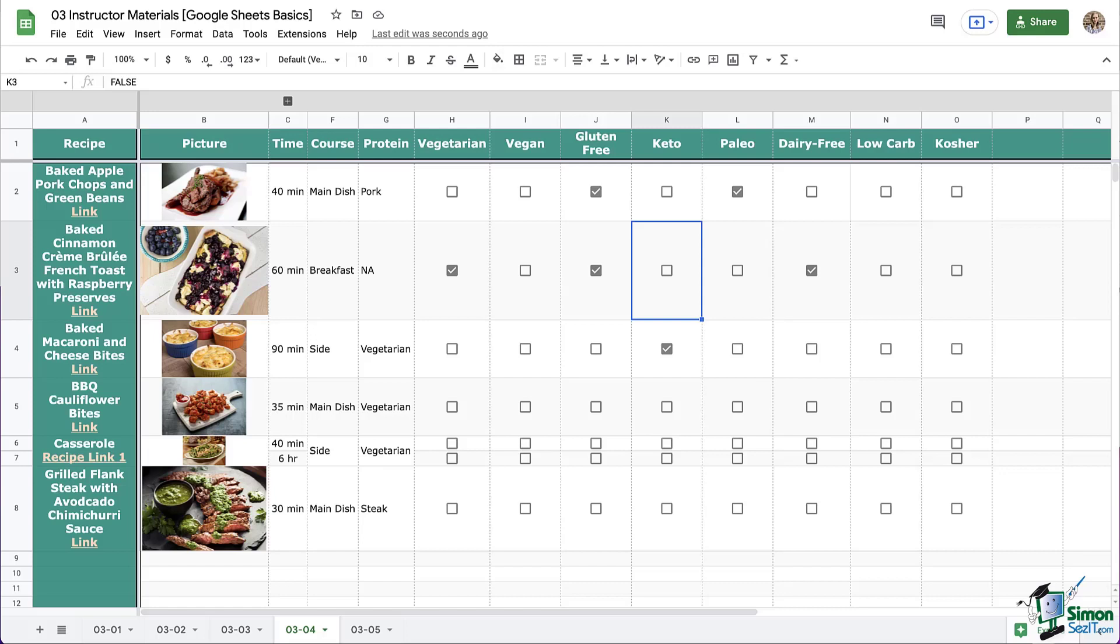Now, let's look at those cell values. When I select an unchecked box, up here at the top, it says false. When I select a checked box, it says true. So for this recipe book, that probably doesn't matter to you. Honestly, most of the time it doesn't. True and false work perfectly fine.